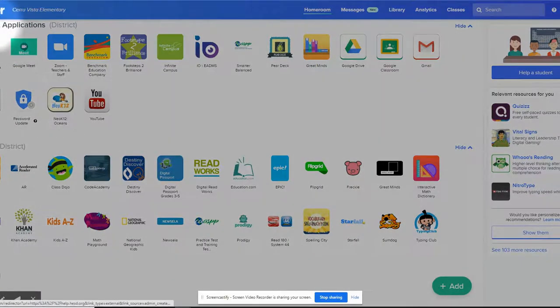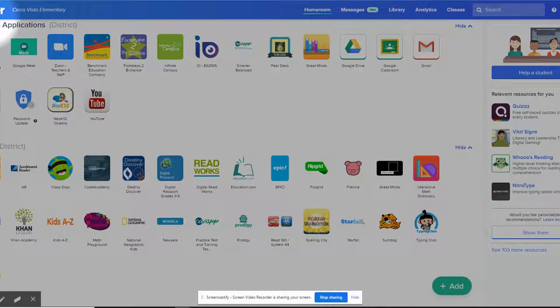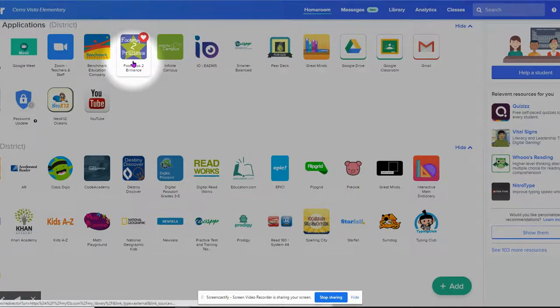First, your child will want to log into their Clever Portal. Once your child has entered the Clever Portal, they will want to click on the Footsteps to Brilliance icon.